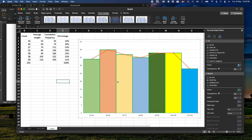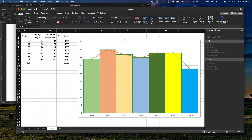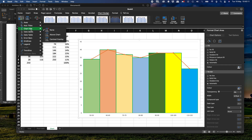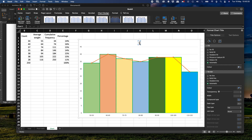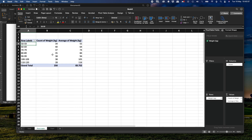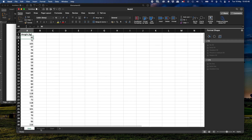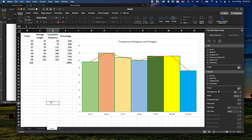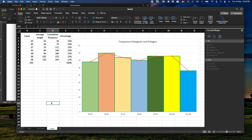Now we have the chart looking exactly how we want it. We're going to add a title by going to Add Chart Element, then Chart Title, and selecting Above Chart. We double-click it and type 'Frequency Histogram and Polygon'. That's how we create the histogram and polygon. If you want to modify the data, you would modify it in the Data sheet and redo the process. Remember to let me know if you have any comments or questions. Thank you very much, have a wonderful day.